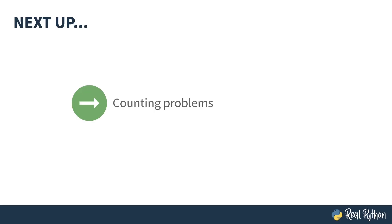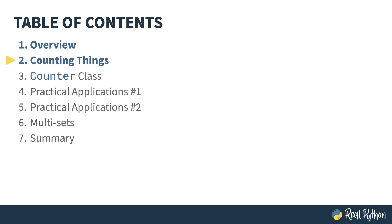The first lesson will be on counting problems. In the previous lesson, I gave an overview of the course. In this lesson, I'll introduce you to solving counting problems without Python's counter class. Doing it the hard way first. My mother would be proud.